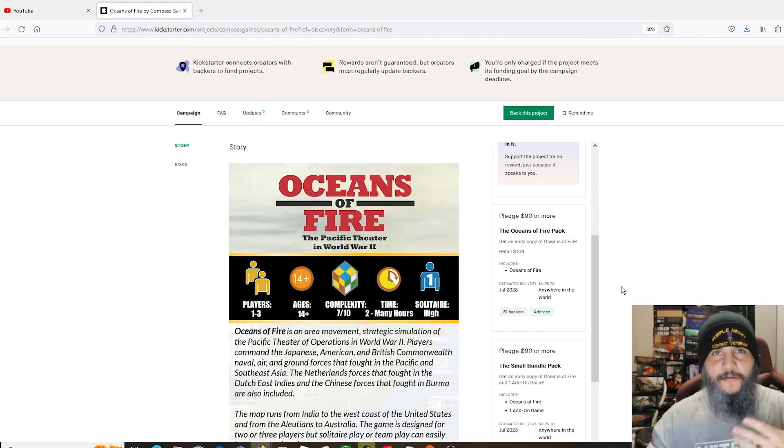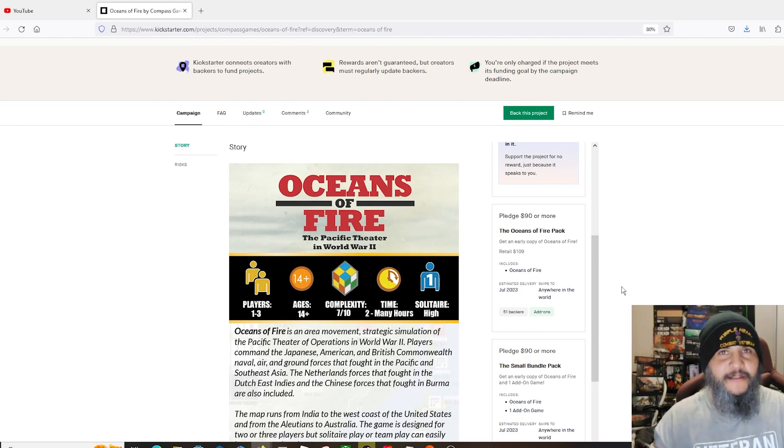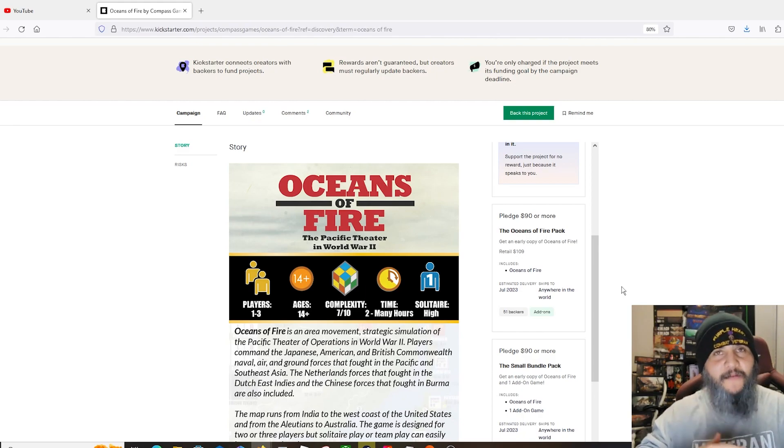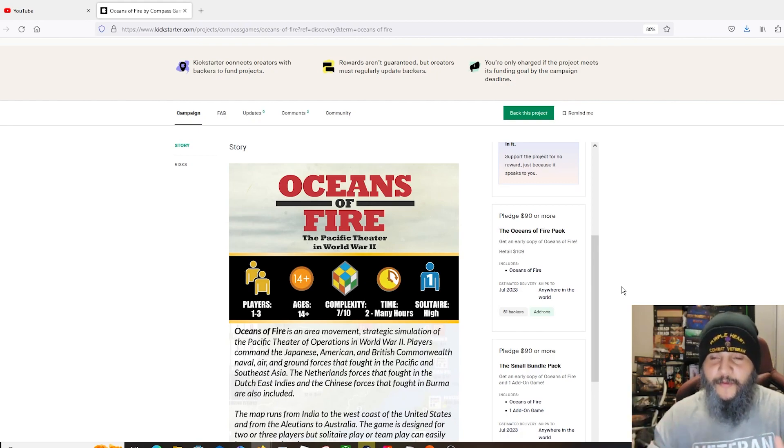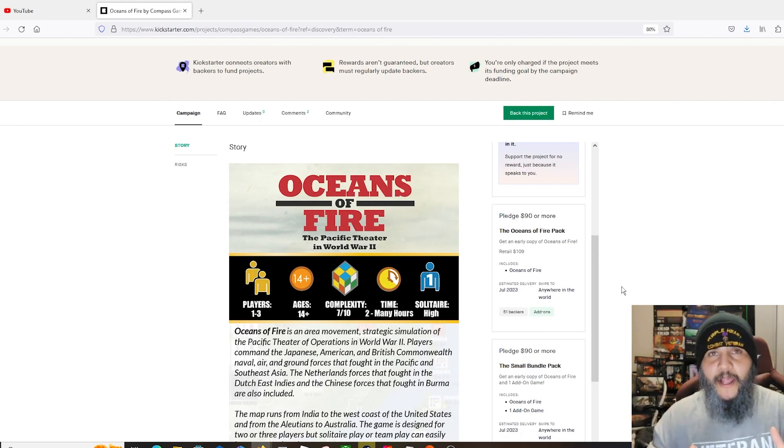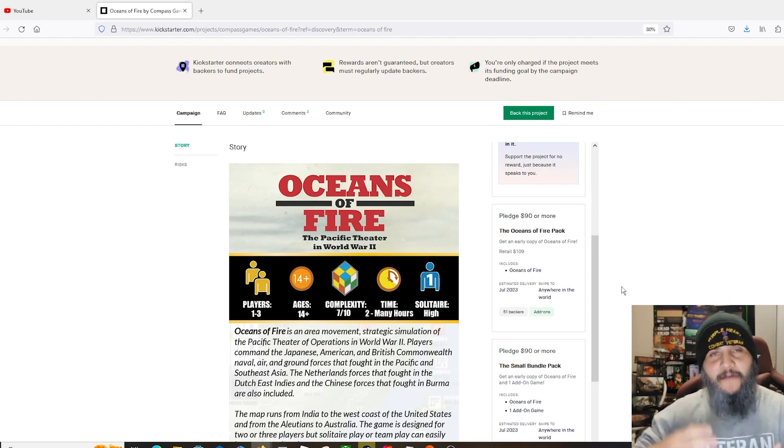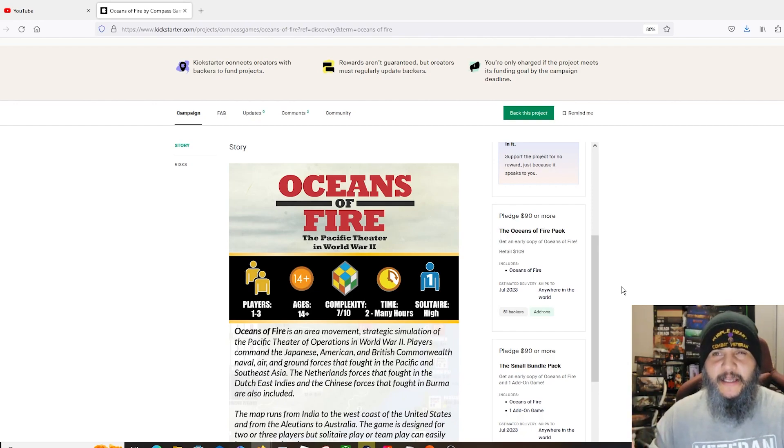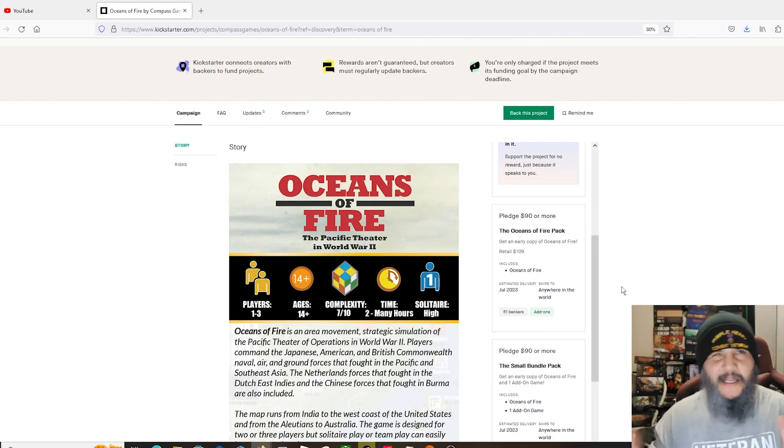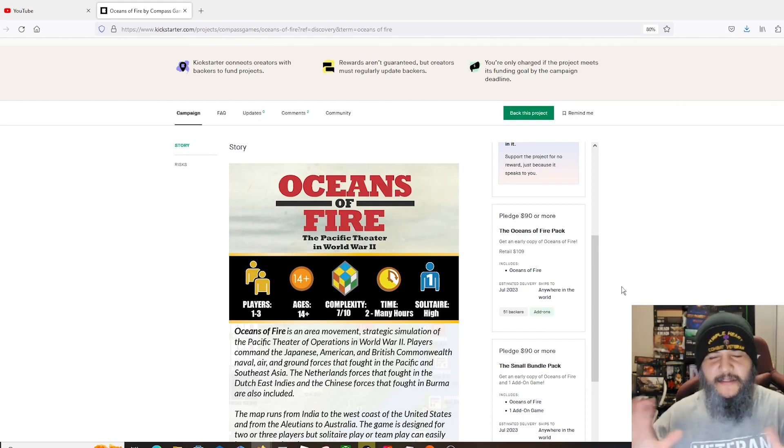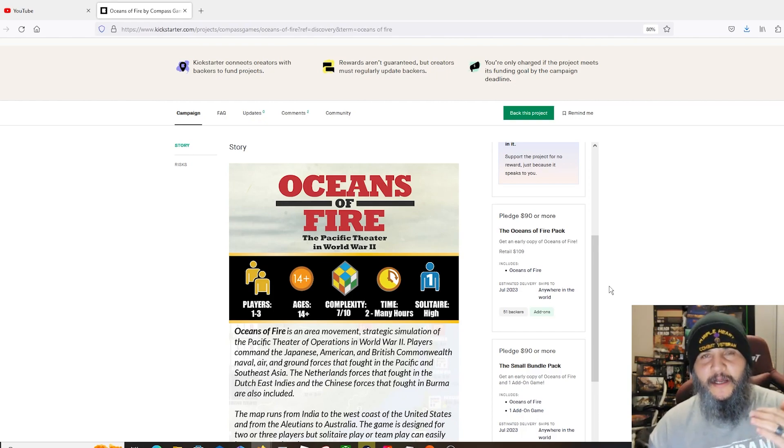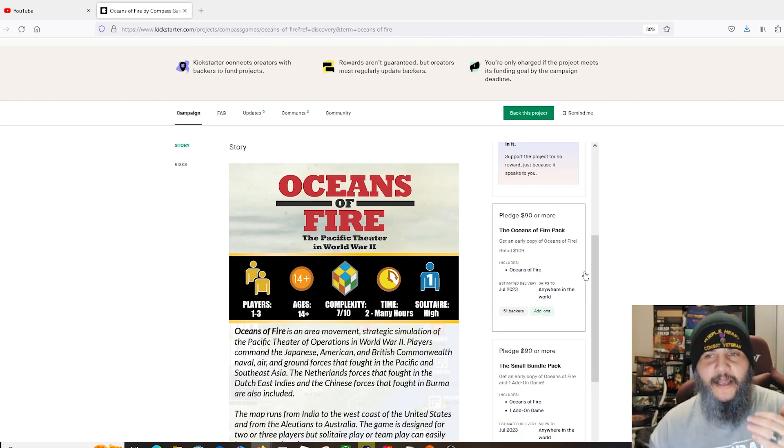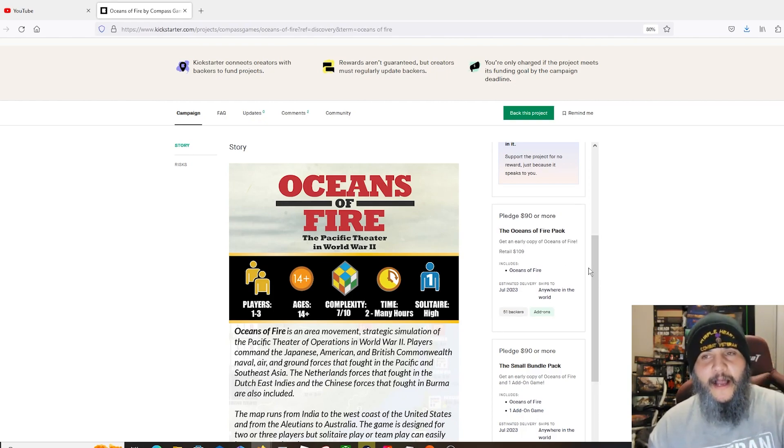Compass tends to have pretty decent prices. Some of their smaller games, like American Tank Ace, that doesn't have a huge amount of components in it. Love the game, it was one of my top five, really cool game, but it didn't have a huge amount of components and I think they Kickstarted that one at like $60 if I remember right.